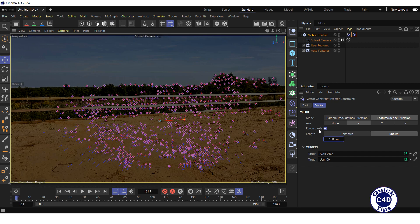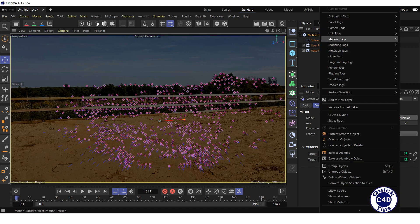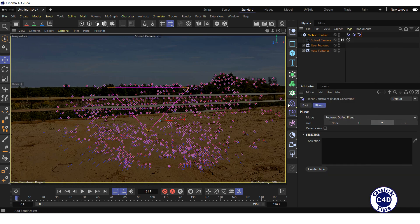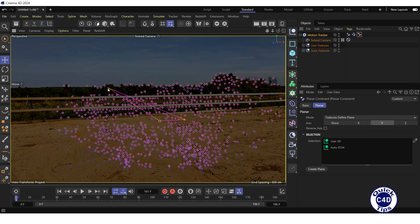To create a Planar Constraint, right-click on the Motion Tracker in the Object Manager, select Tracker Tags, and click Planar Constraint. The Planar Constraint tag has appeared, and a triangle appeared in the center of the viewport. Click on one end of the triangle and move it onto the zero point, then click on the second end and move it onto the same track as the second end of the line. After that, click on the third end of the triangle and move it onto a third reliable track. Then set the axis property in the Vector tab of the Planar Constraint tag to Y.